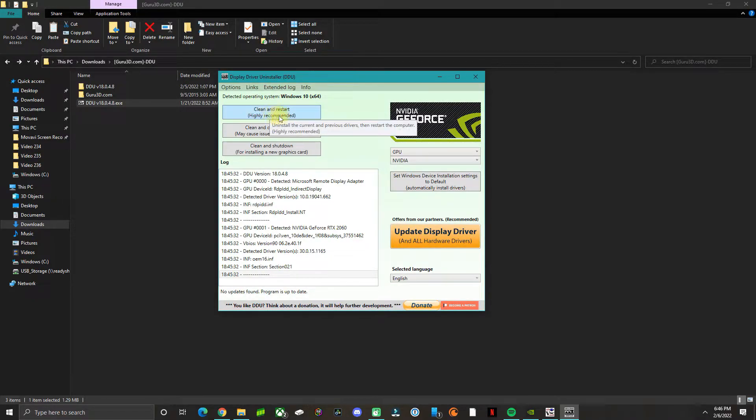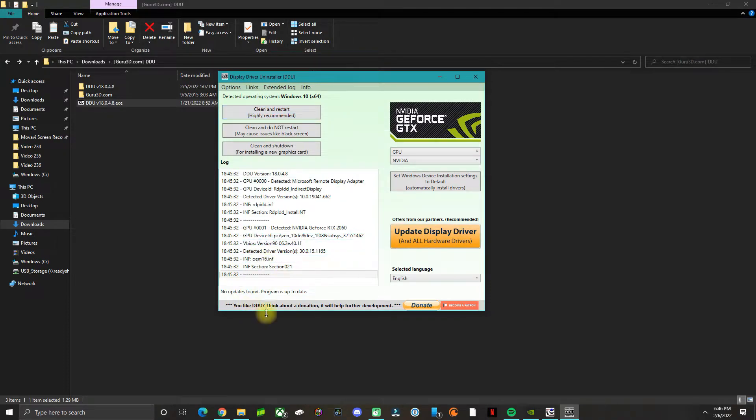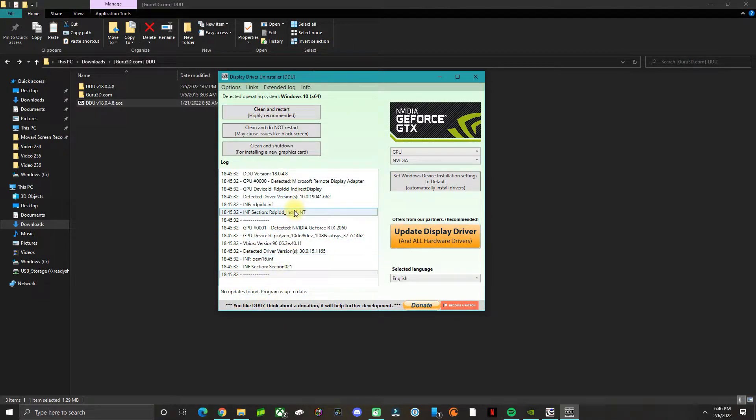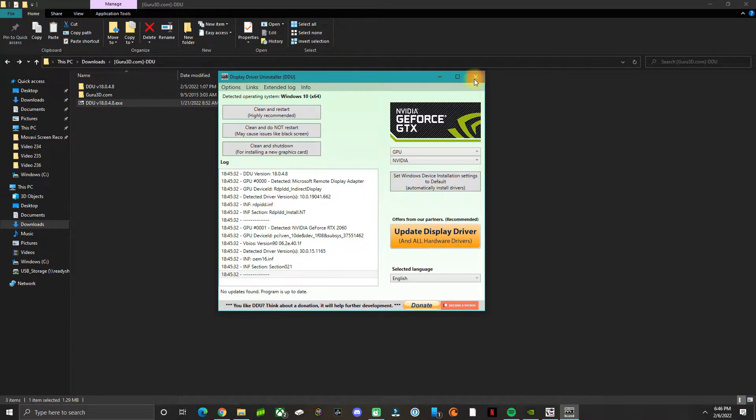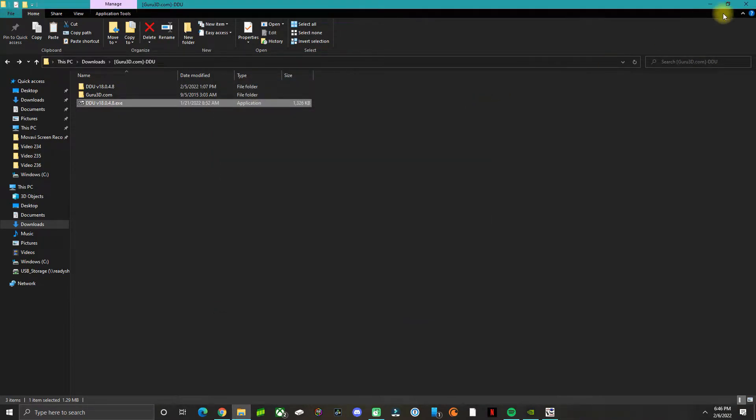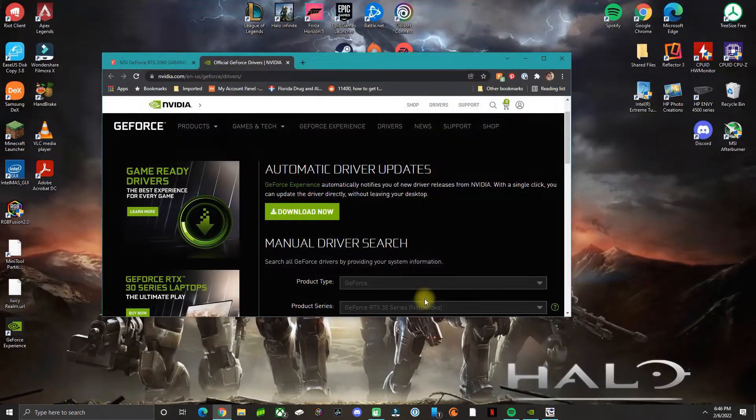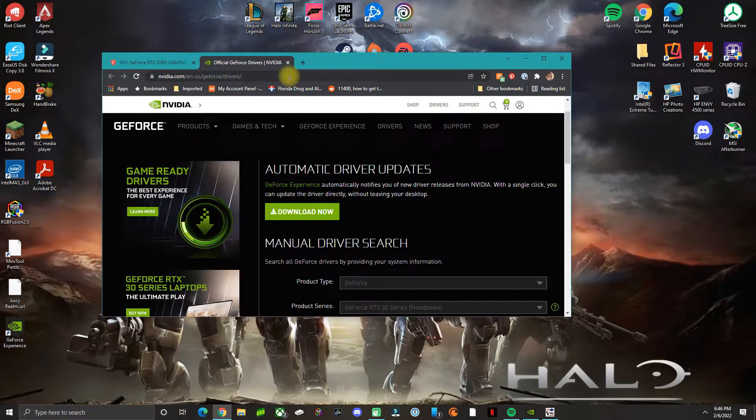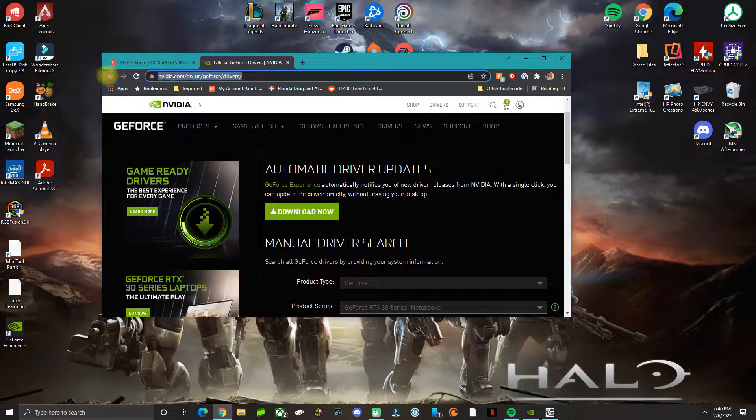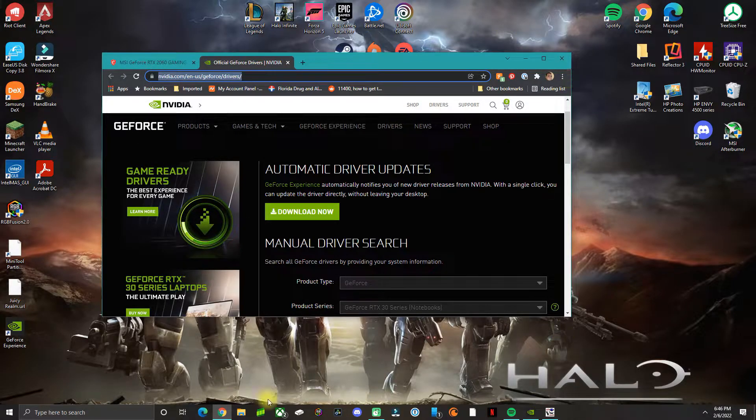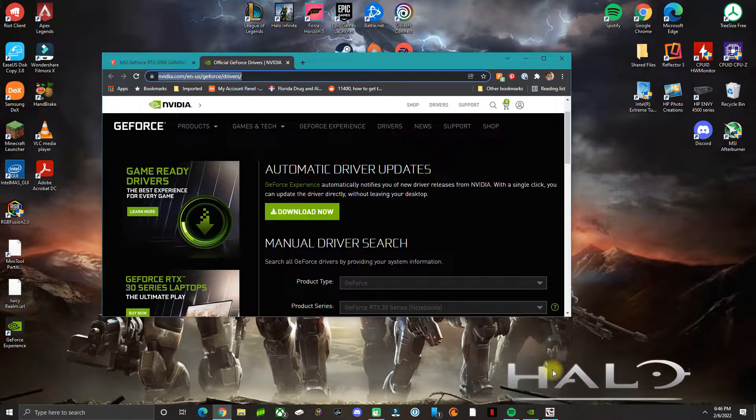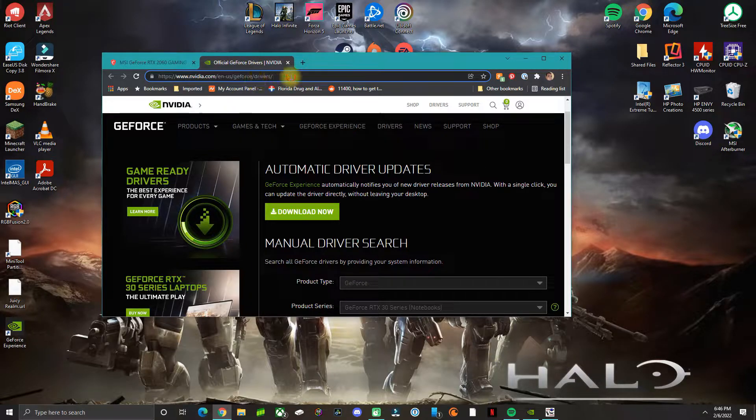Once you click on the first option, it's going to go through the uninstaller, remove everything, and restart your computer. Once you do that, open your browser. Your screen may look fuzzy because you don't have a driver, but open your browser and go to this website.